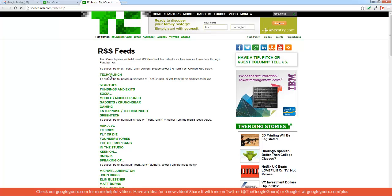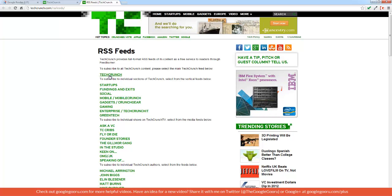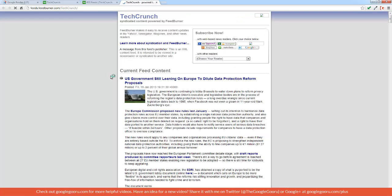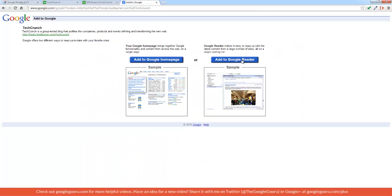I'll click the main one which will give me all of the TechCrunch content. From here, it will ask me which newsreader I want to use to follow, and I'll click the Google logo over here on the right and add to Google Reader.